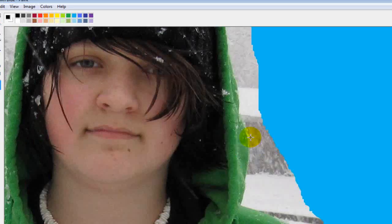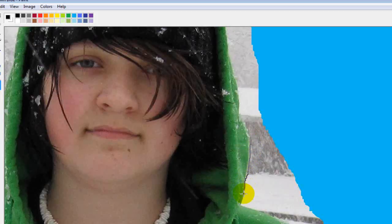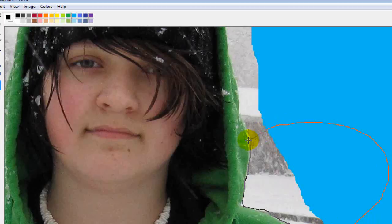Now what you have to do, you have to go in, use the lasso effect again, and you have to get really close. Now, this is tedious work. It takes a lot of time and effort.